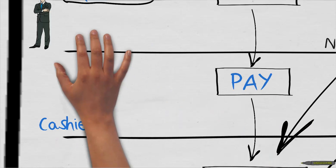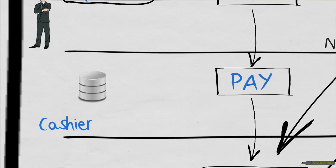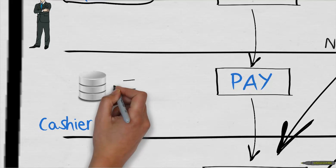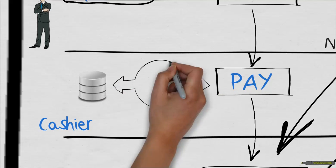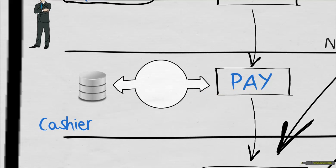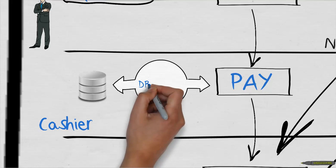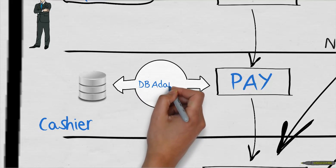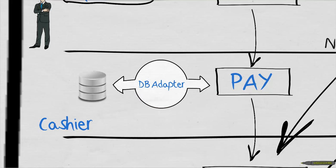The next step can be automated in order to send the payment data inside the database. For that, the tool offers an out-of-the-box adapter which connects to the database of your choice and sends automatically the data from your process.